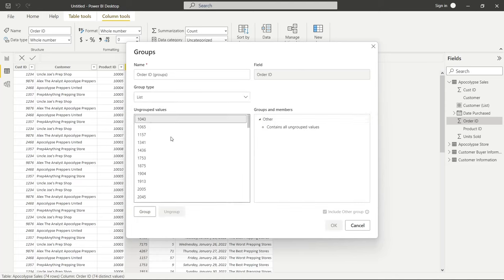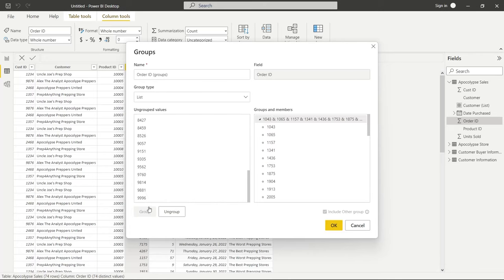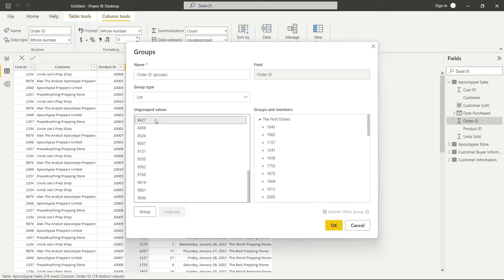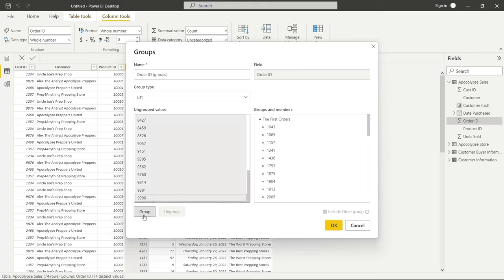Let's say we're going to call these the first orders because we're looking at order IDs. Look at the first orders. And then we will go back here on the left side, we're going to go back to the top, we're going to hit shift, group all of these, and we'll say the latest orders.